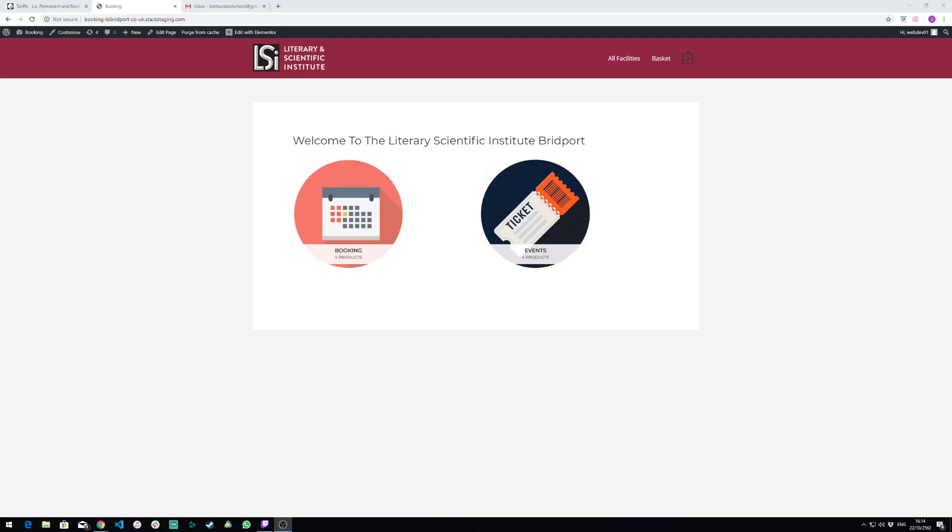Hi Ben, just going to go over how to export data for the bookkeeper on the new LSI booking site. As you can see here, we're on the site's home page, so what we need to do is go on to the main platform. So what we do is click booking on the top left corner.